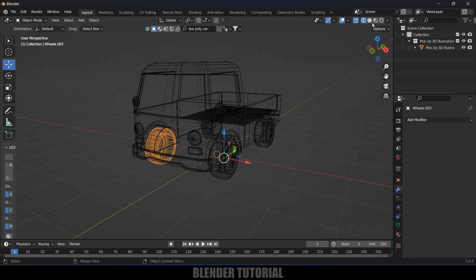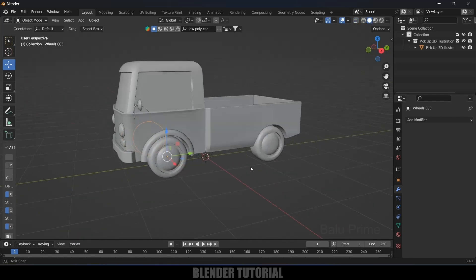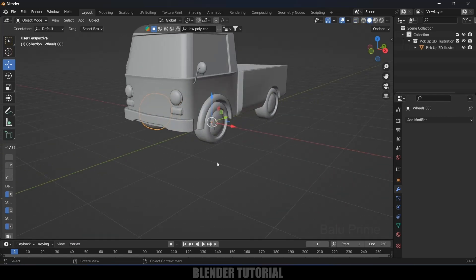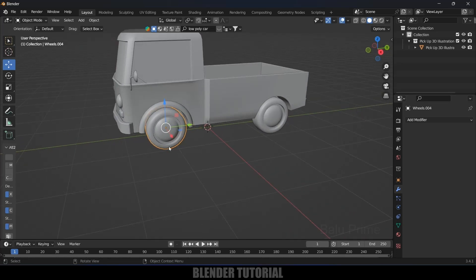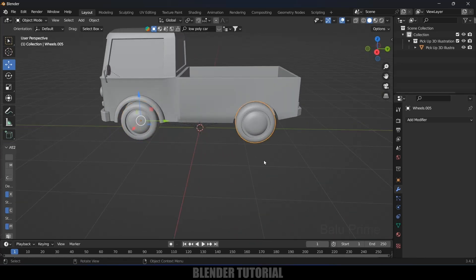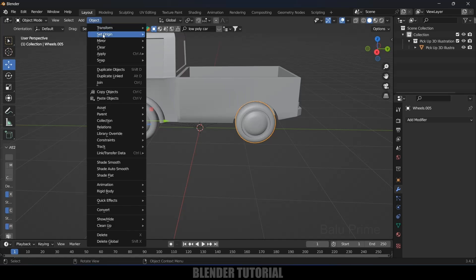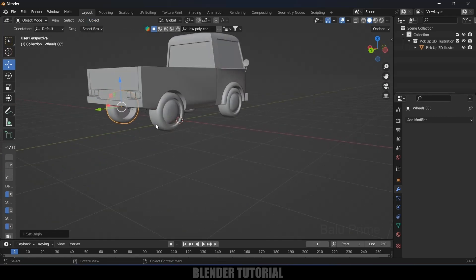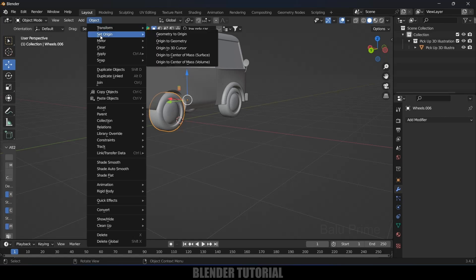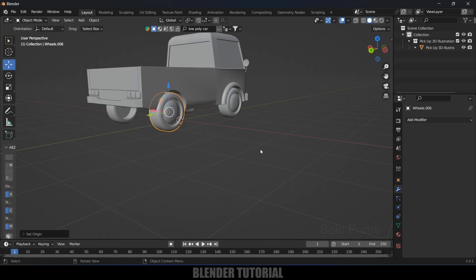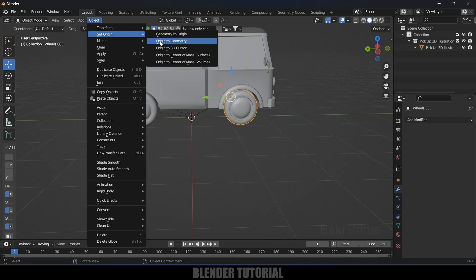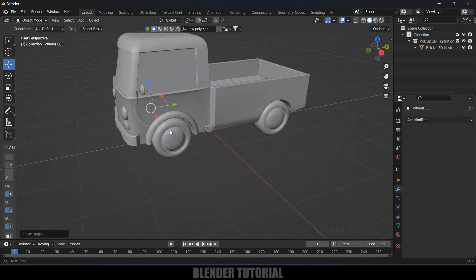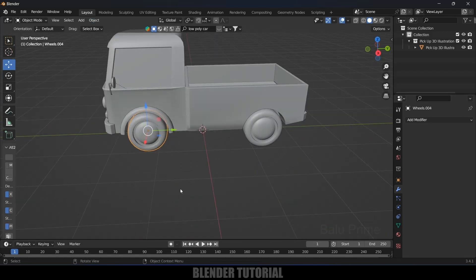Now we have four wheels separated, but we need to set the pivot point at the center of each. Select each wheel and go to Object > Set Origin > Origin to Geometry. Do this for all four wheels so we get the pivot points centered on each wheel.